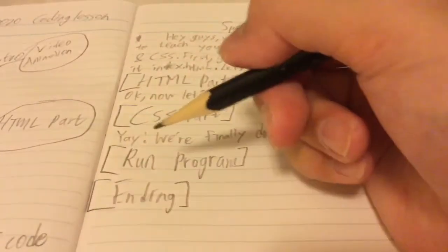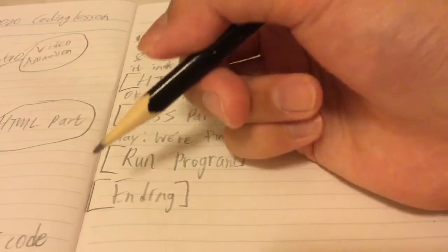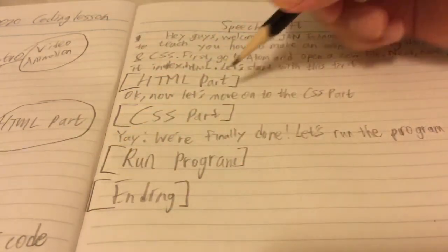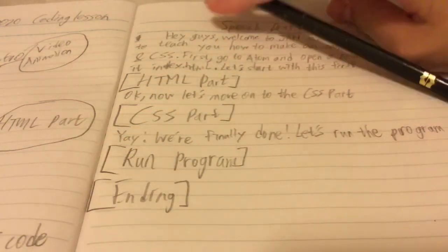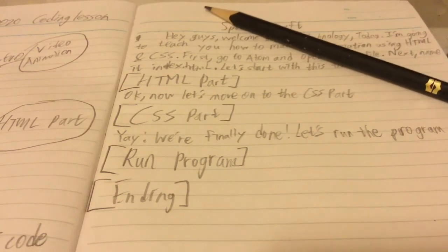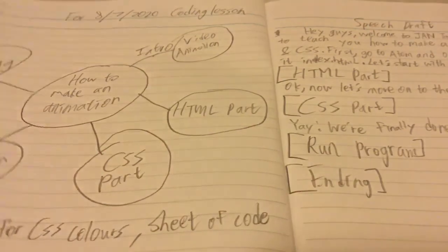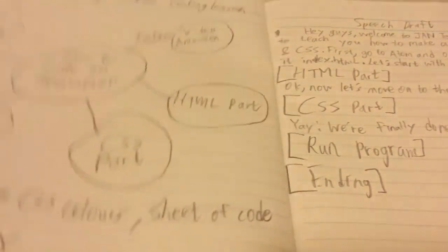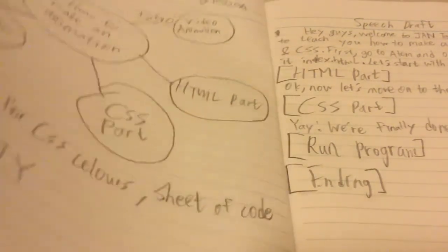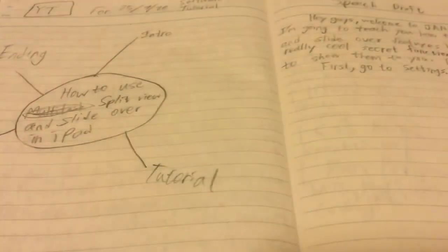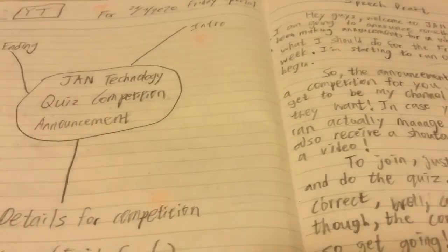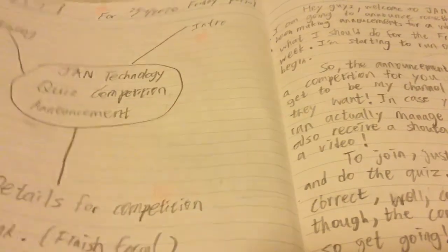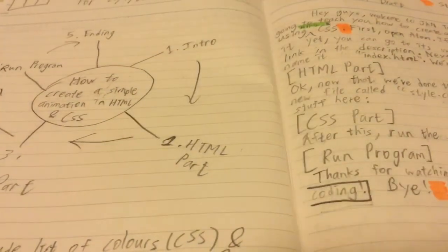Okay so I've finished drafting my speech and yeah, basically that's about all I do for my drafting. So as you can see there are a lot of drafts here - this is the software tutorial and also this is the JN Technology quiz competition announcement, this is the coding lesson, a simple animation, and yeah.